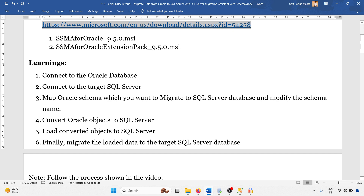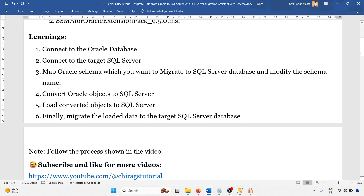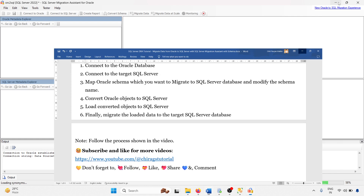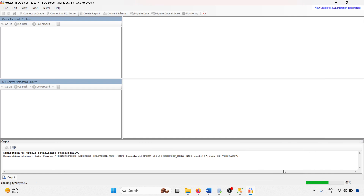We are connected to the Oracle database. Now we will target the SQL Server database and connect. After the Oracle connection completes, the second step is to map the Oracle schema to the SQL Server database and modify the schema name. Then convert Oracle objects to SQL Server, load the converted objects, and finally migrate the data. It is 59% completed.